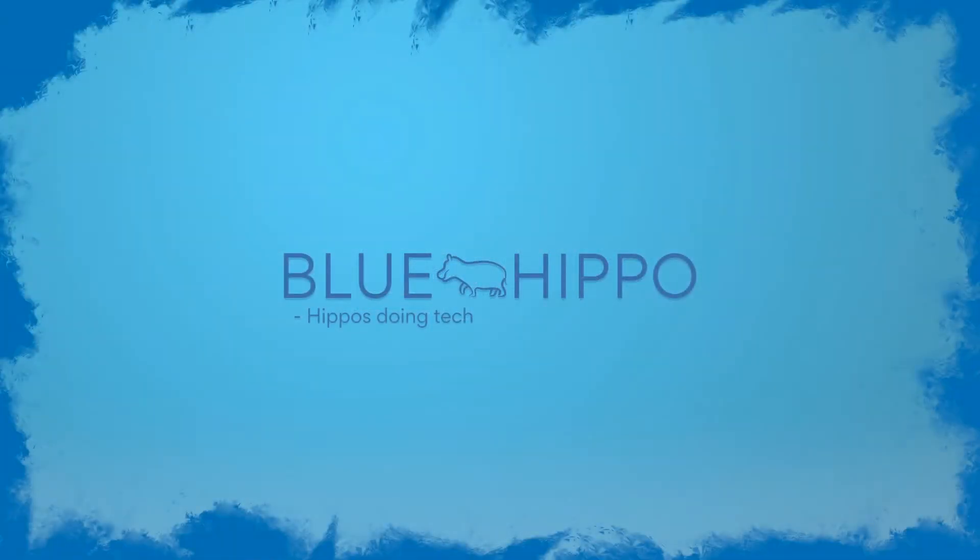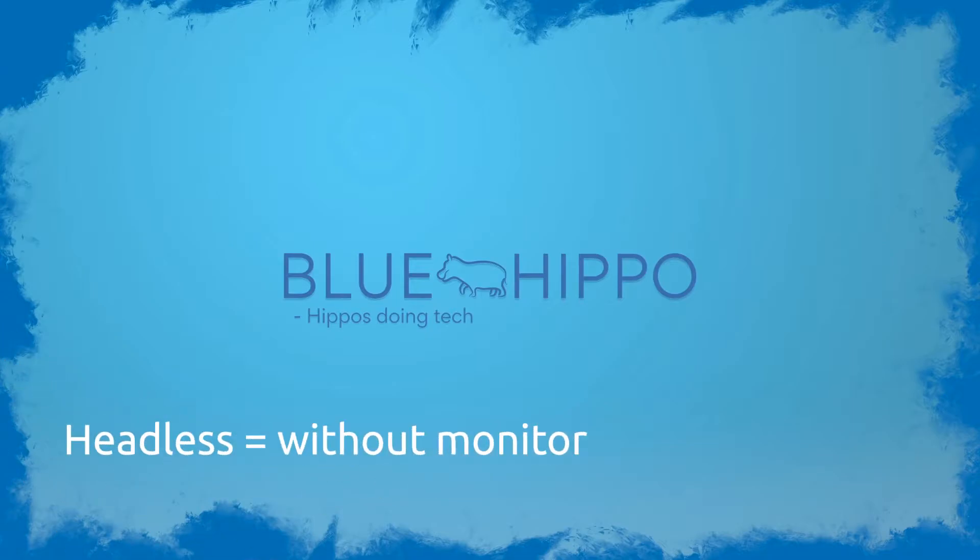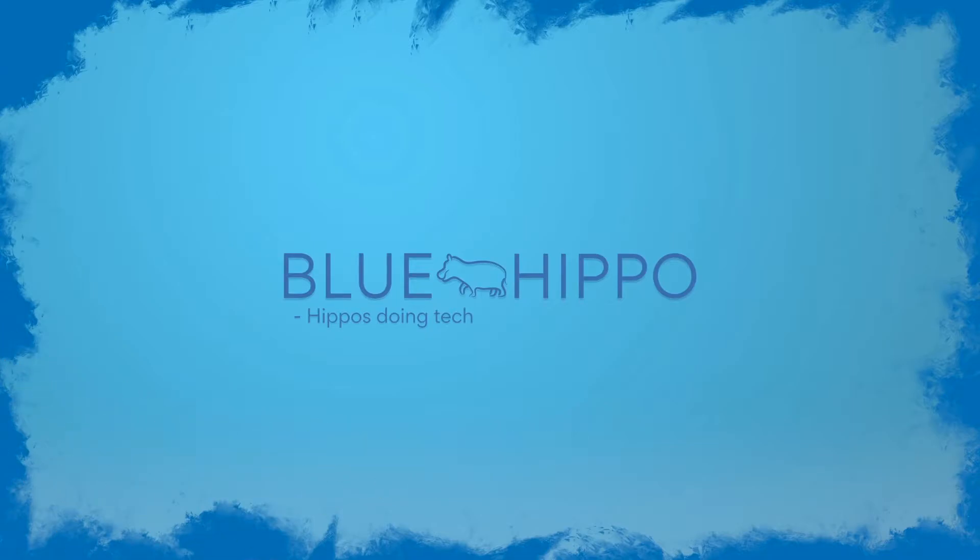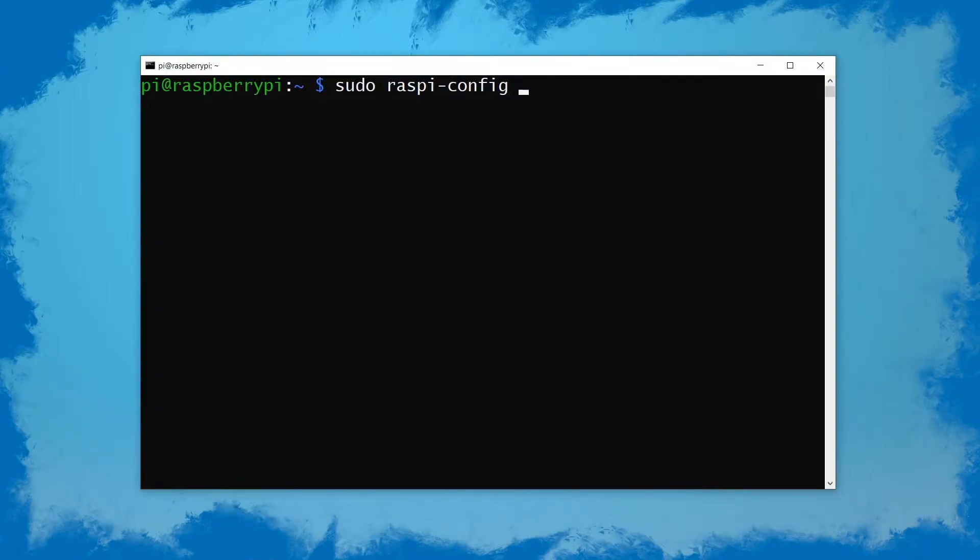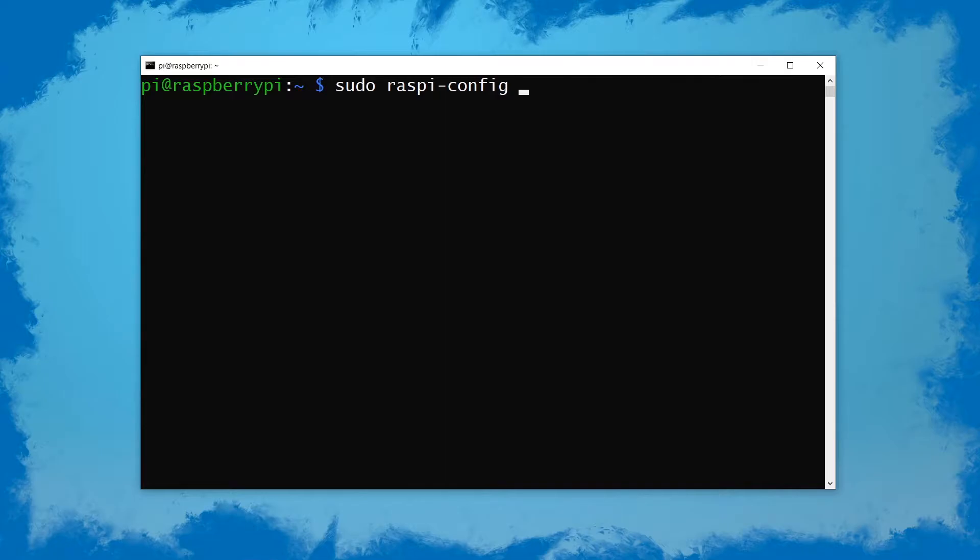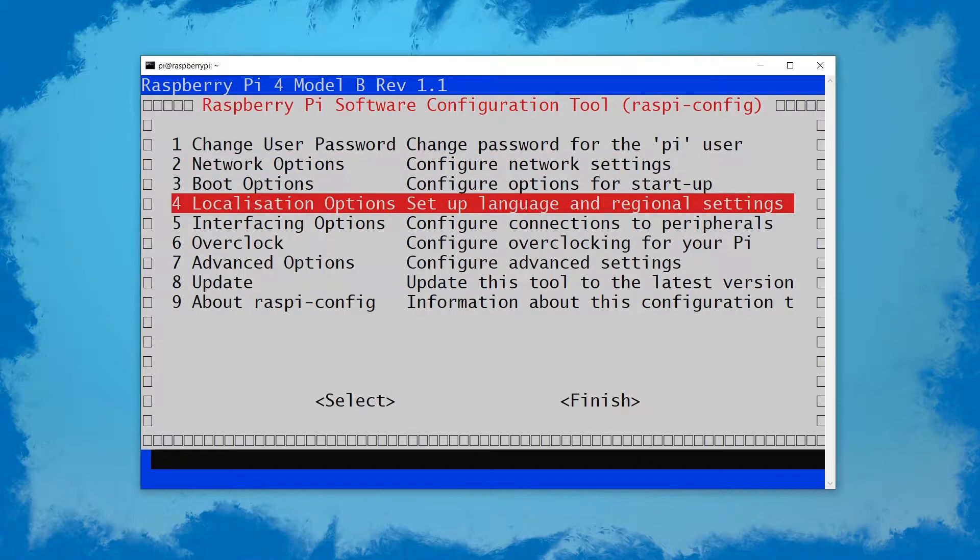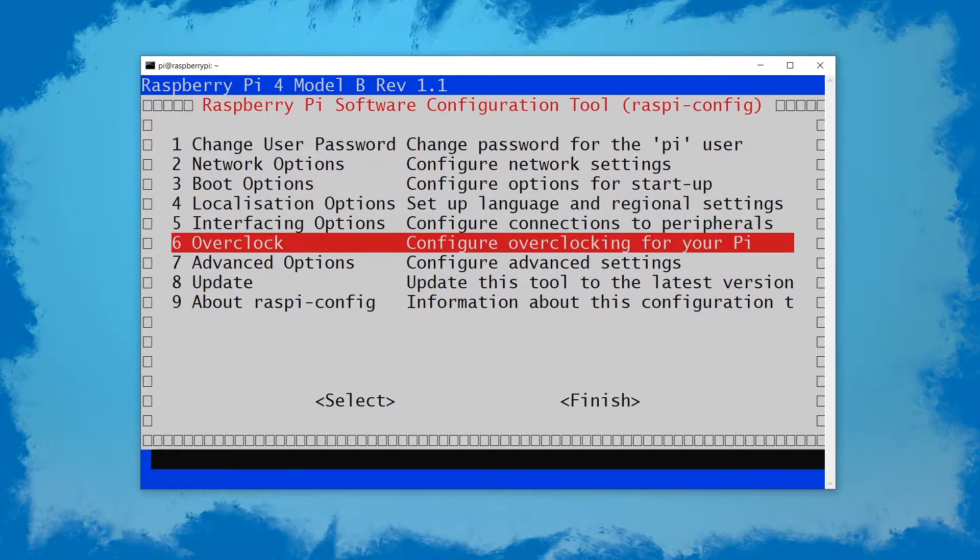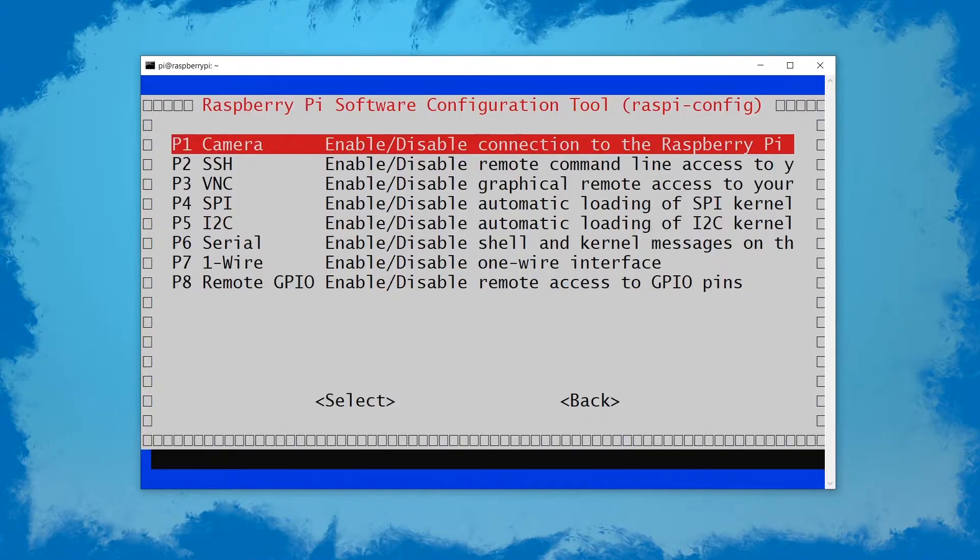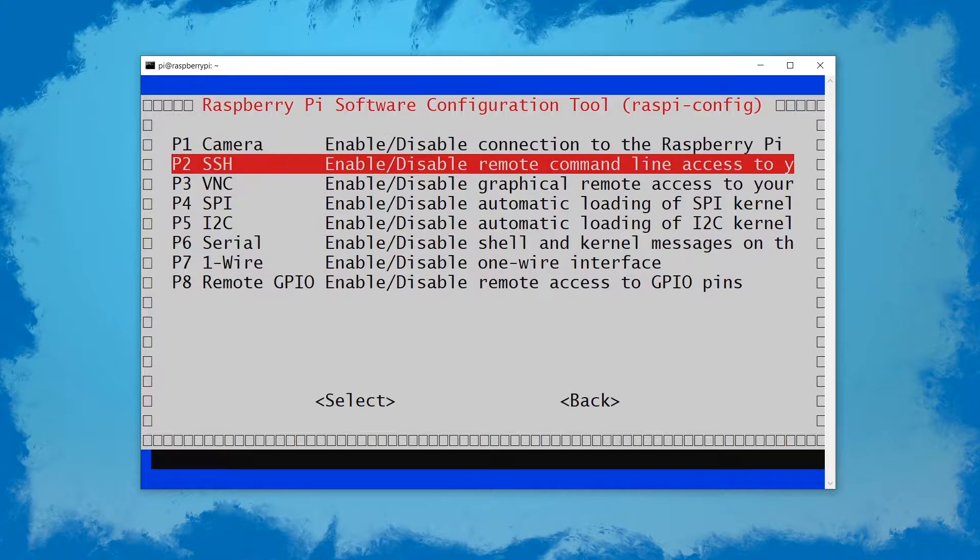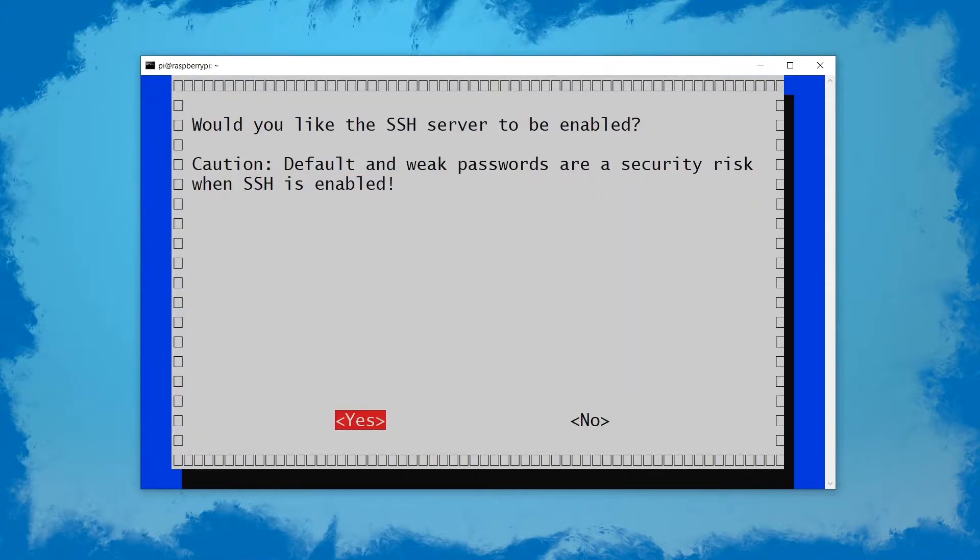A different way of enabling SSH if you aren't running your Pi headless is by opening up a terminal and running sudo raspi-config. Here you can enable it under the interface options. So interfacing options, SSH and then just hit yes.